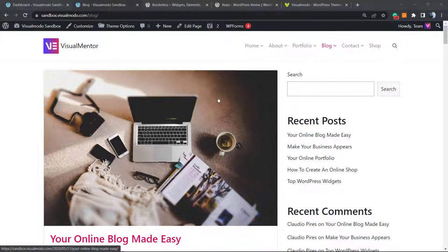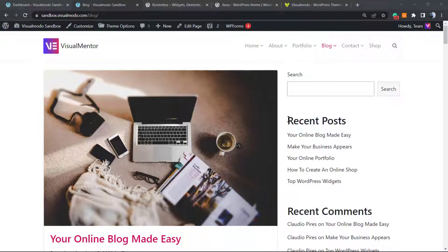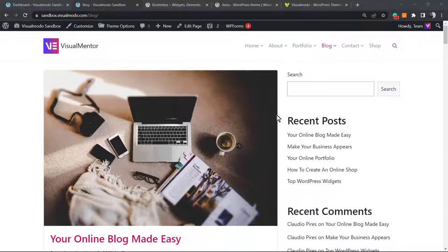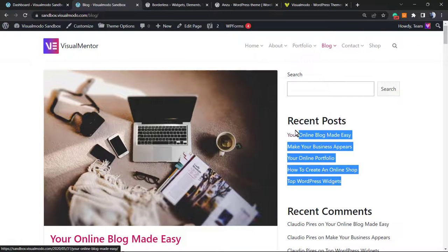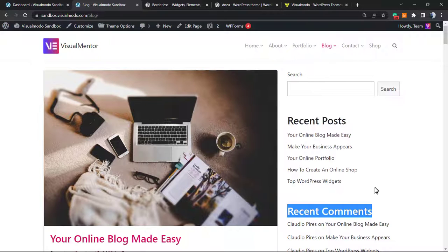What's up guys, here's Claudio from Visual Modo WordPress themes. In today's video, we're going to learn how to apply a widget into our WordPress blog sidebar, or any page sidebar that you want, for a section that includes the most popular or the most liked posts into your blog.